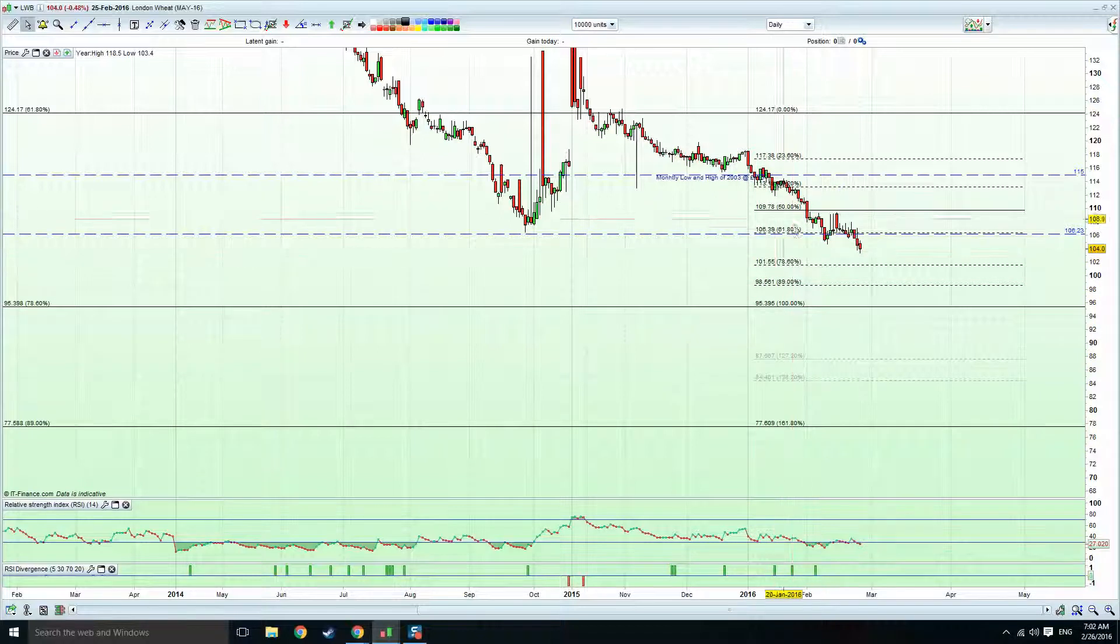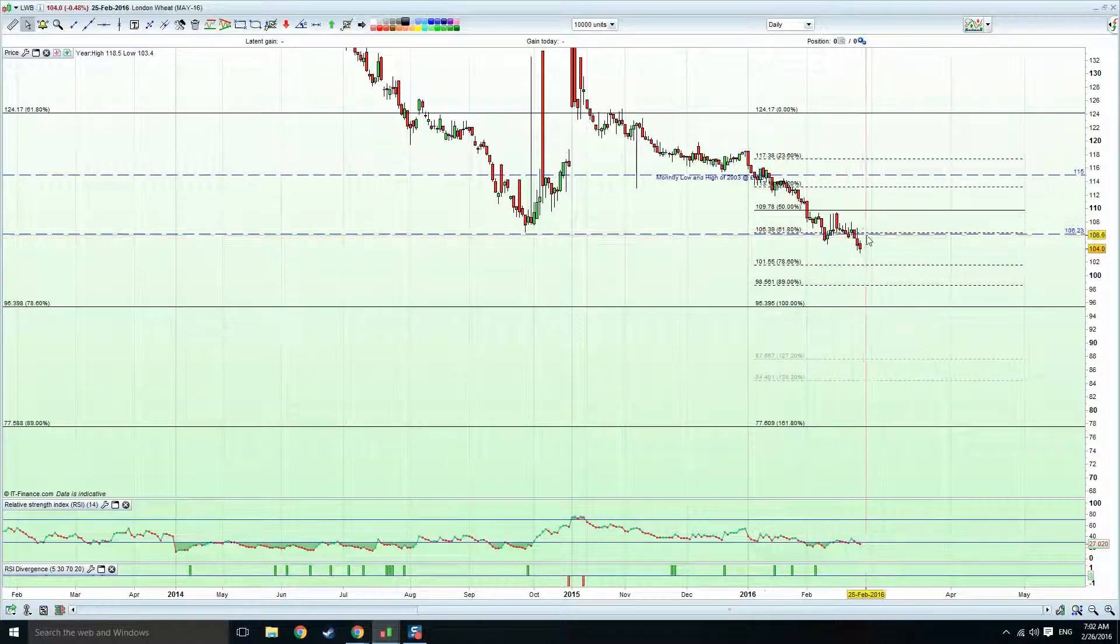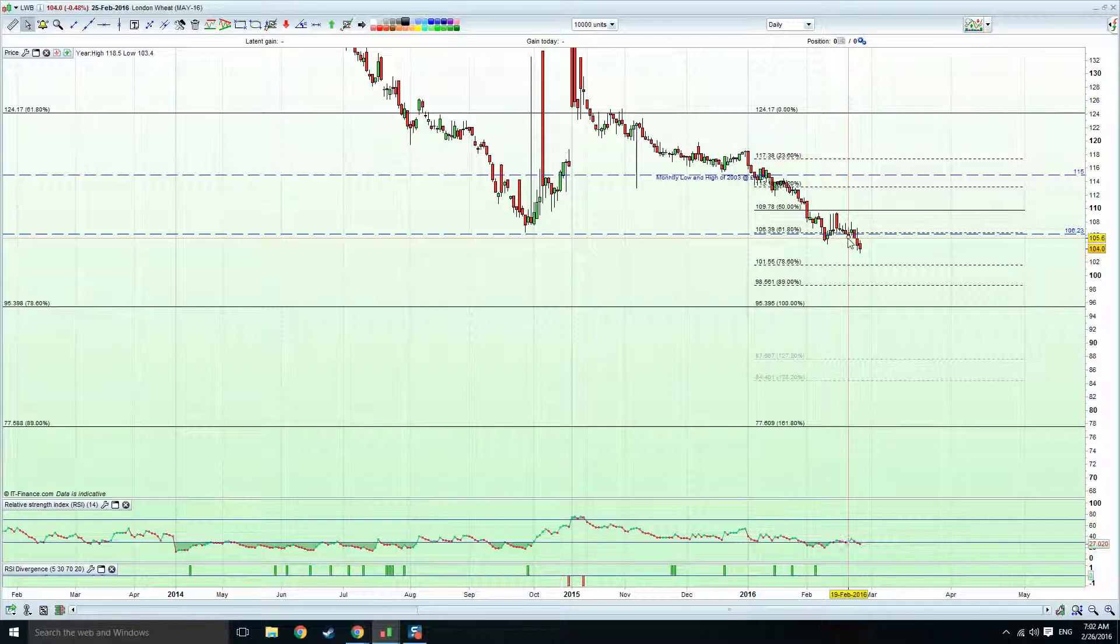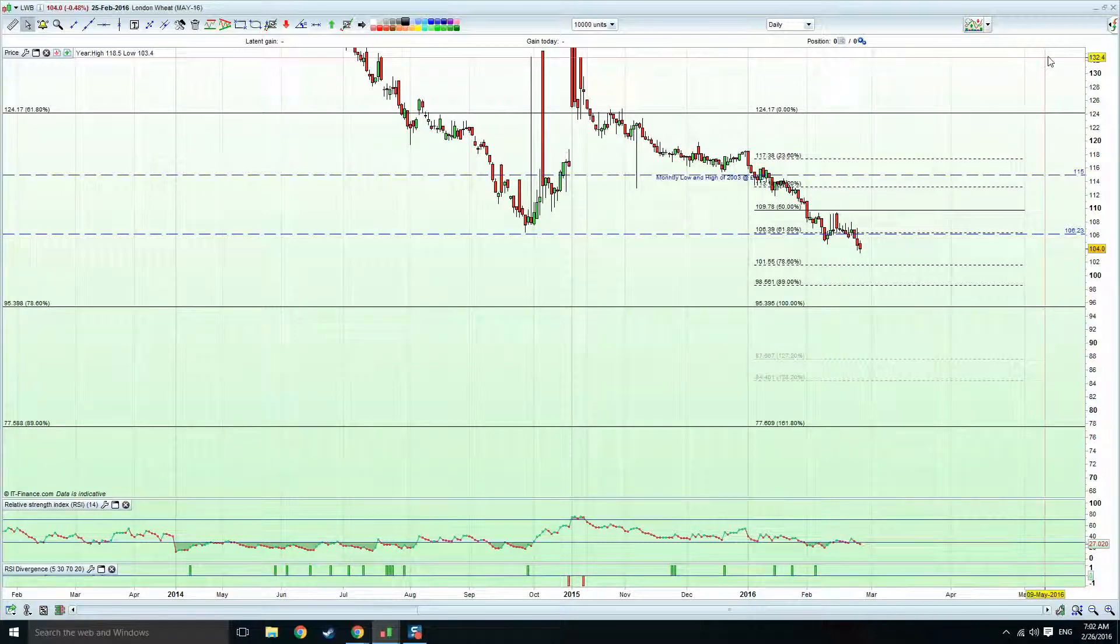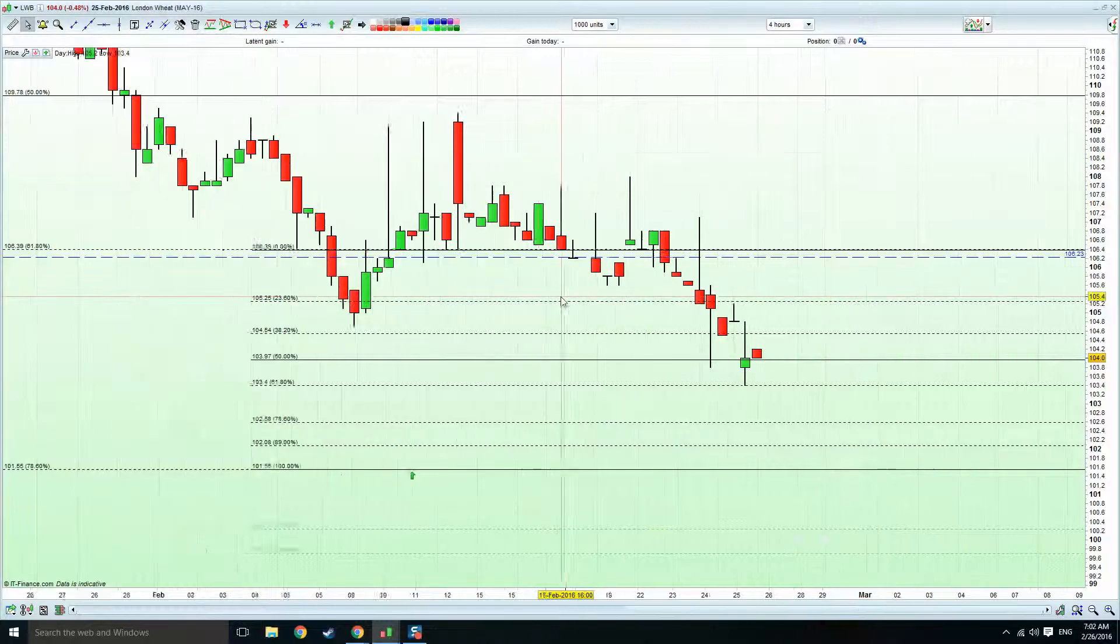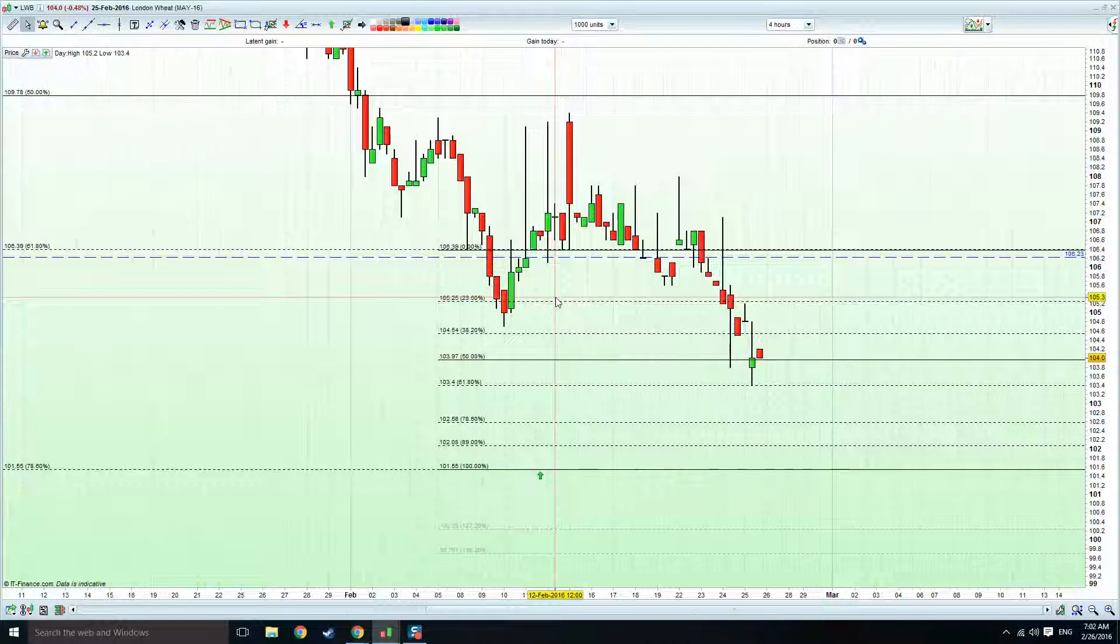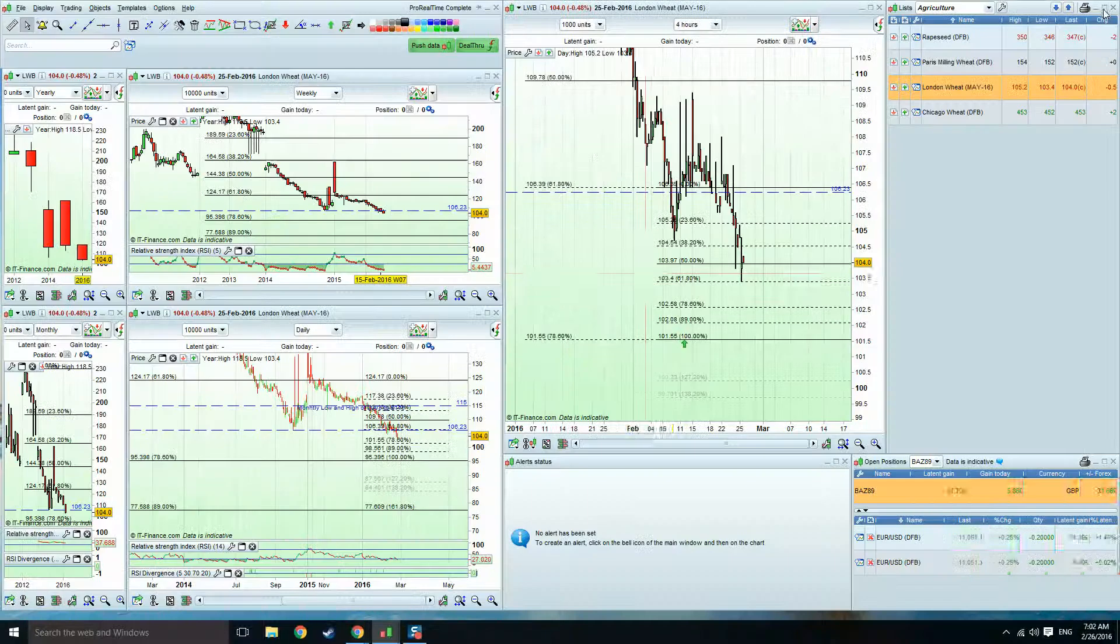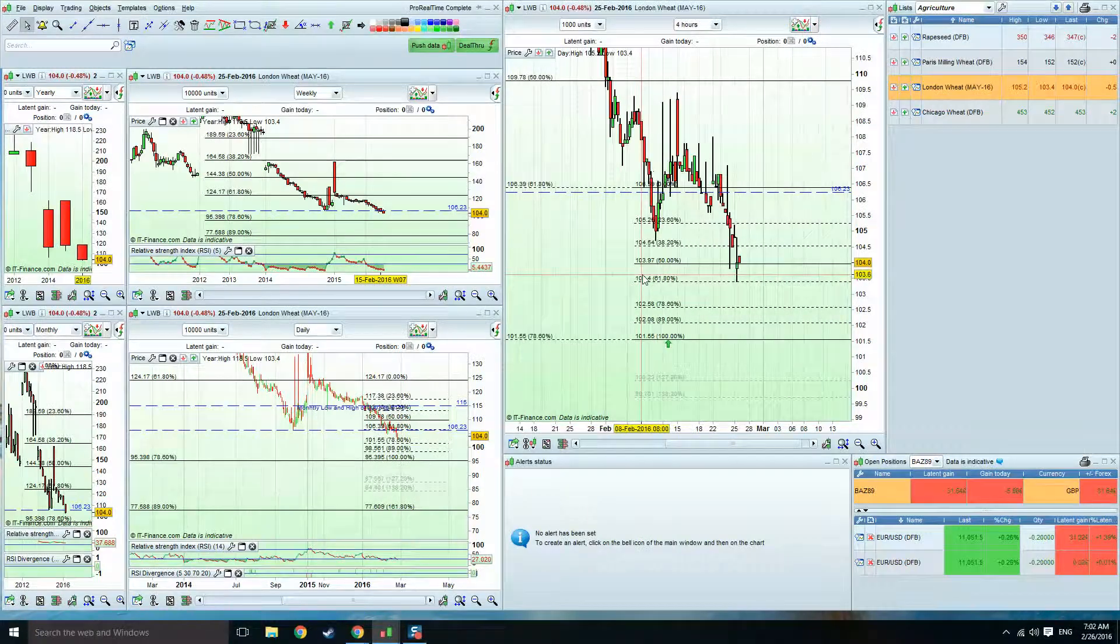But obviously, that's a fairly clean break now, this 106. We pop down into the 4-hour, have a look on the 4-hour.